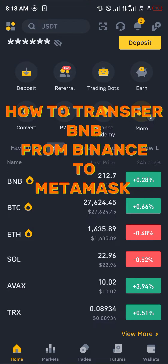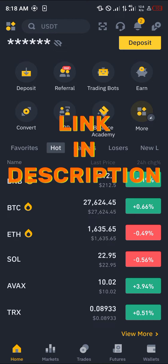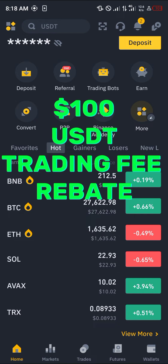Hello guys and welcome to another quick tutorial video. In this short tutorial I'm going to be showing you how you can transfer BNB from Binance to MetaMask. It's an easy process, but you must have an account on Binance. If you do not have an account on Binance, by using our link in the description of this video you stand a chance to claim $100 USD worth of trading fee rebates when you verify and register your account.